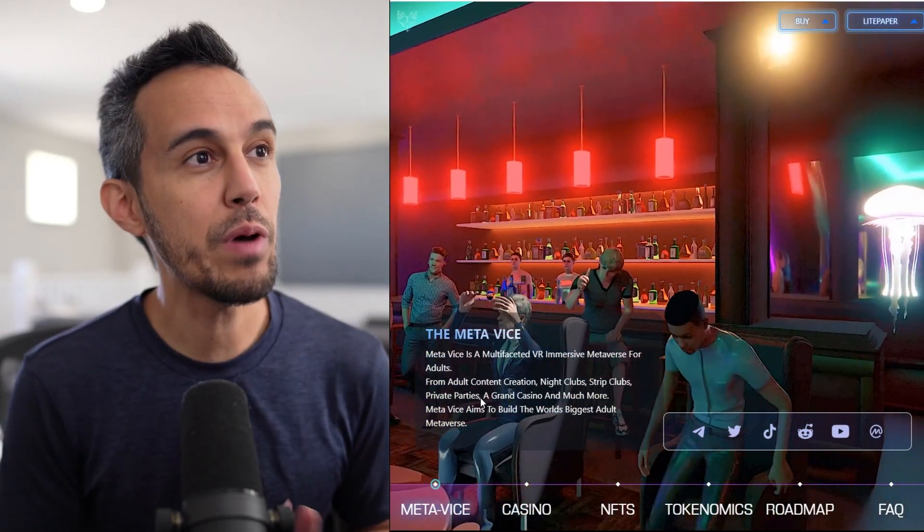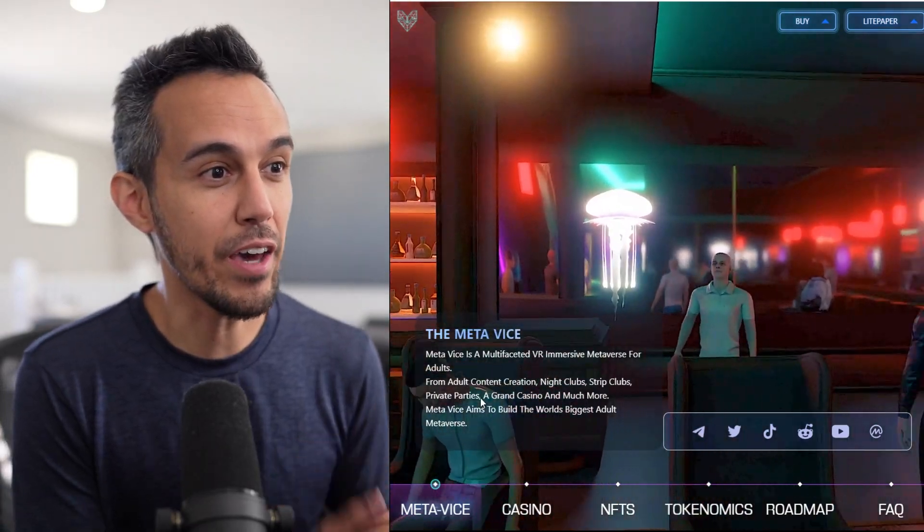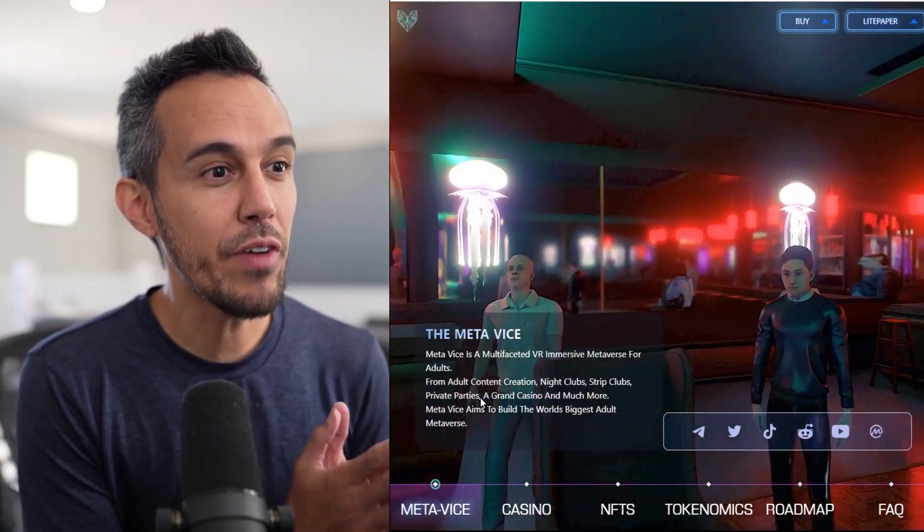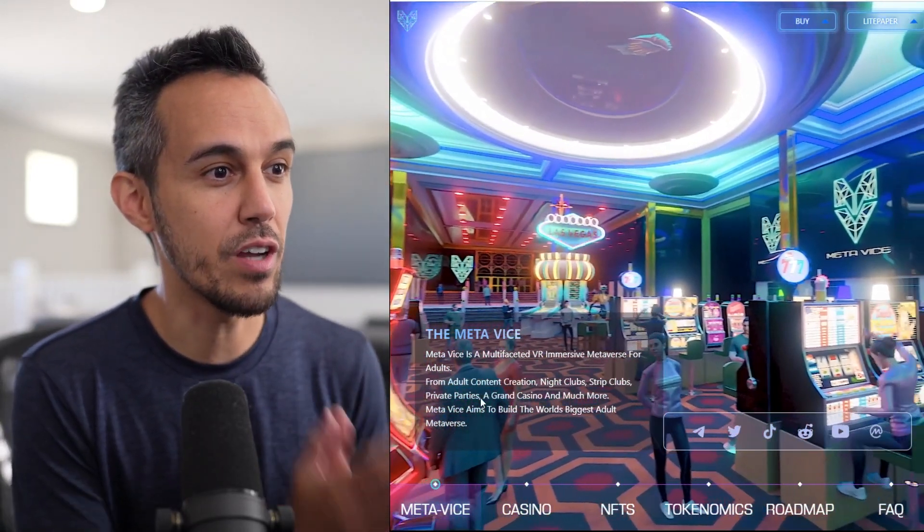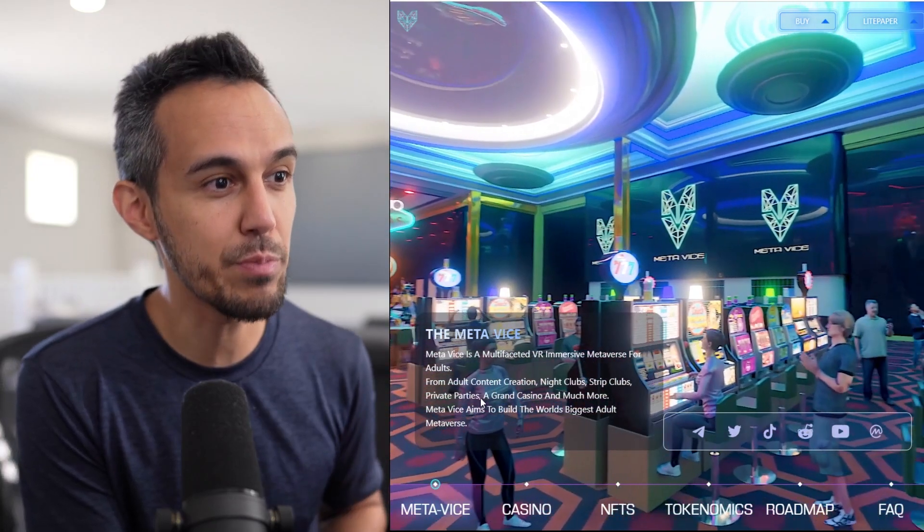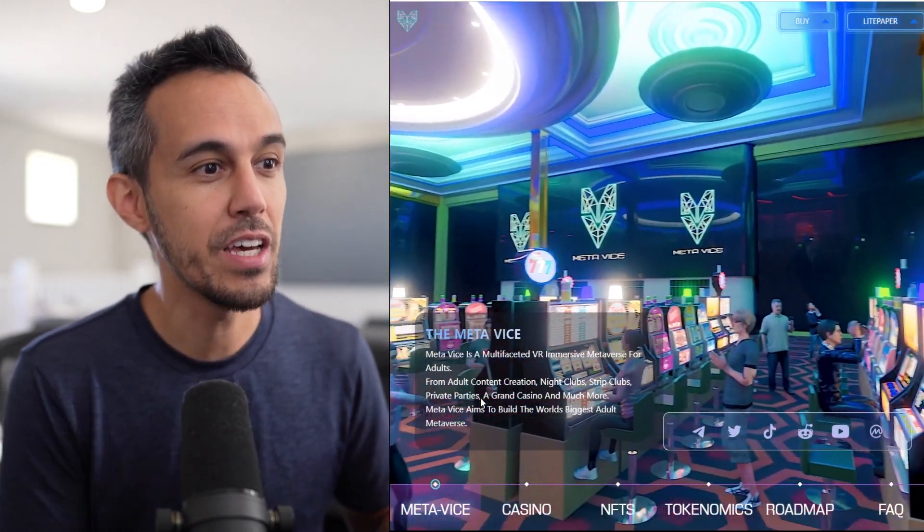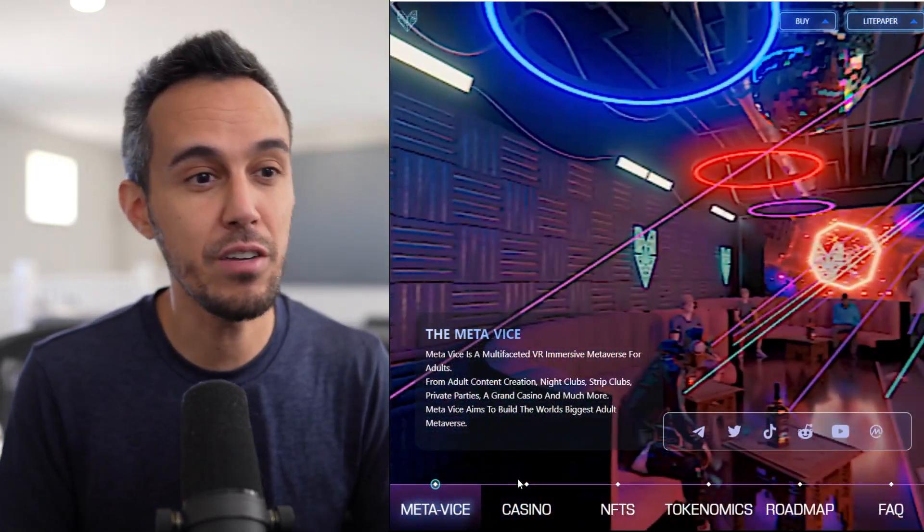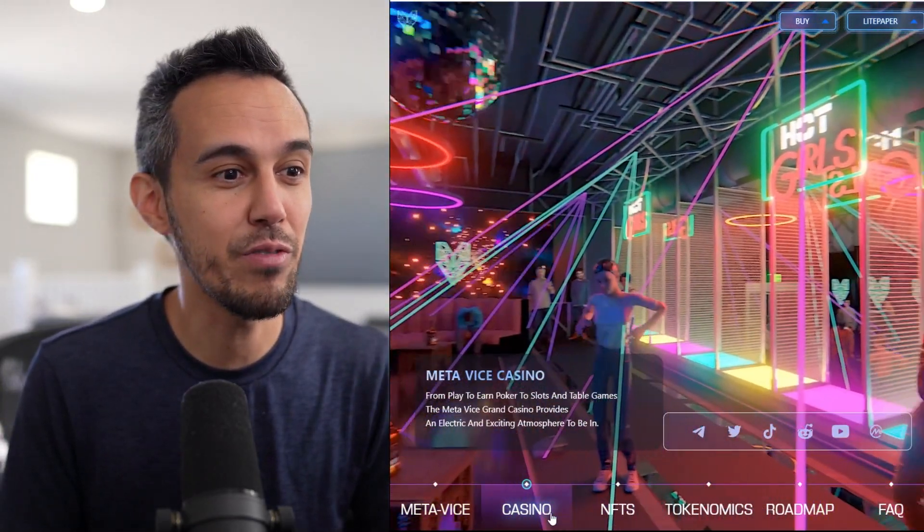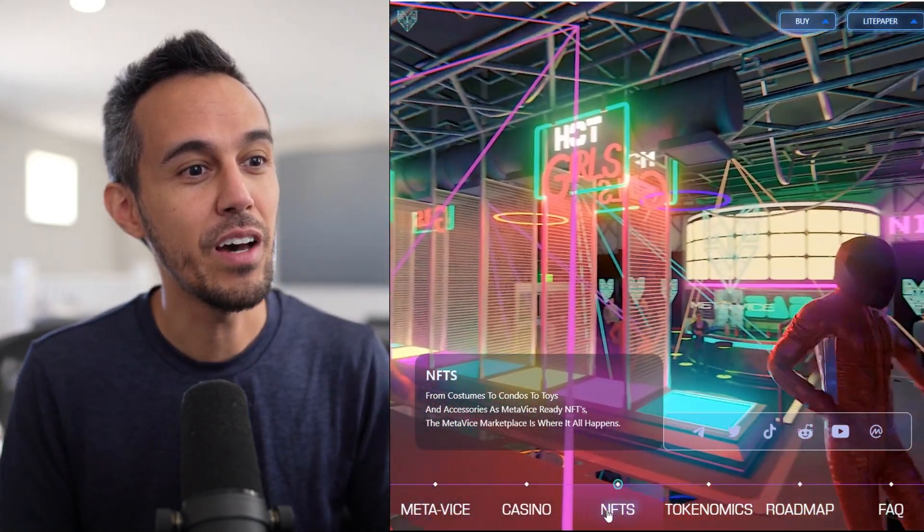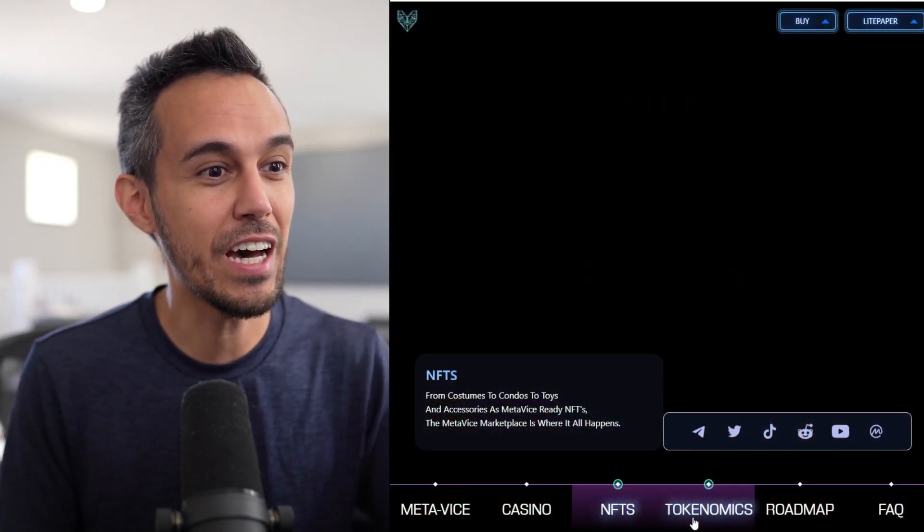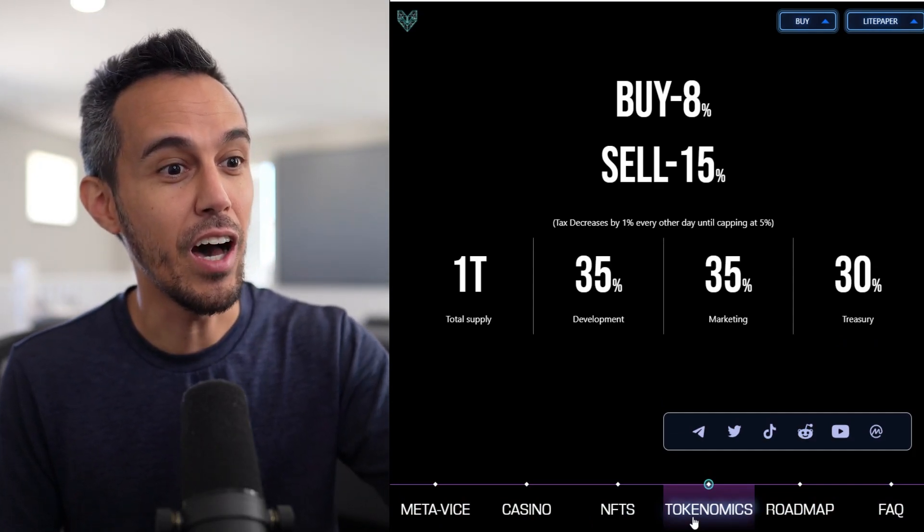So here on the website at meta-vice.io, multi-faceted VR, immersive metaverse for adults, adult content creation, nightclubs, strip clubs, private parties, grand casino, and a bunch of other stuff that we're going to talk about today. Looks really great. Unreal Engine 4, I think that's awesome. We'll definitely check out their NFTs and all that.